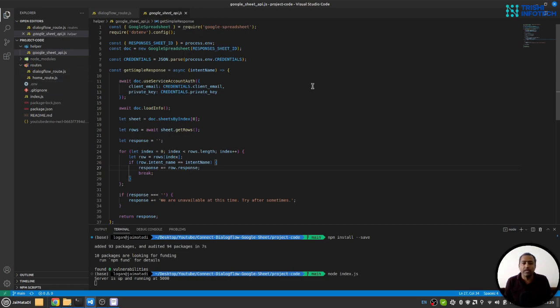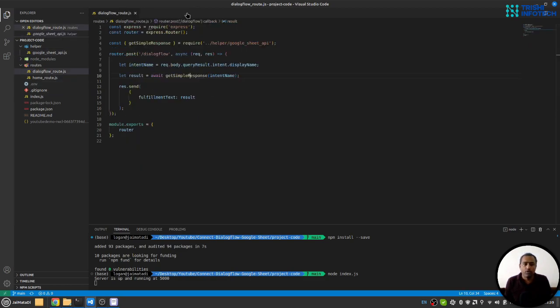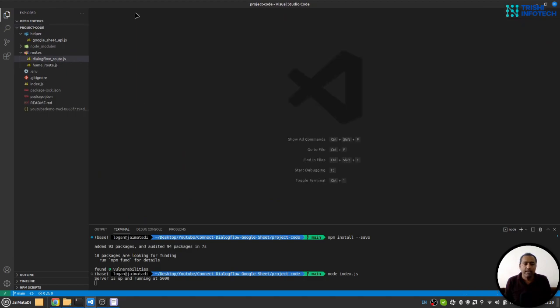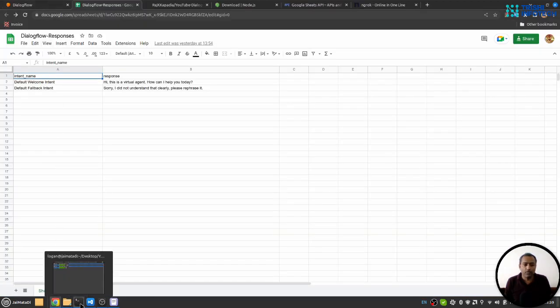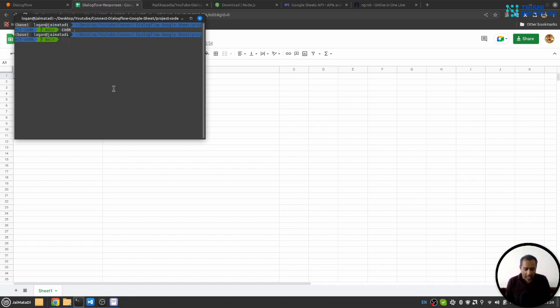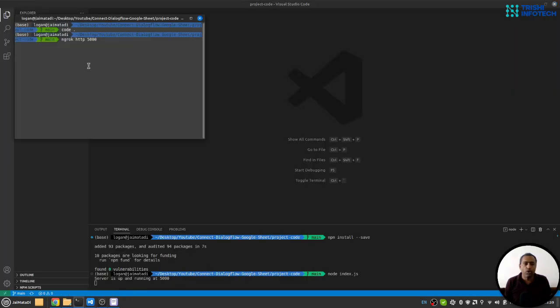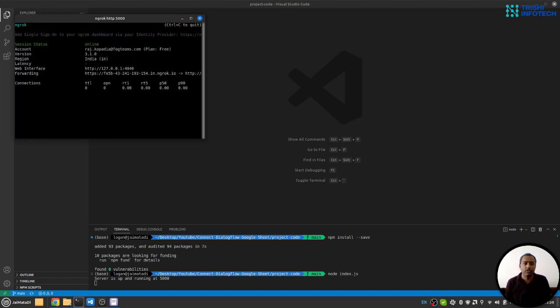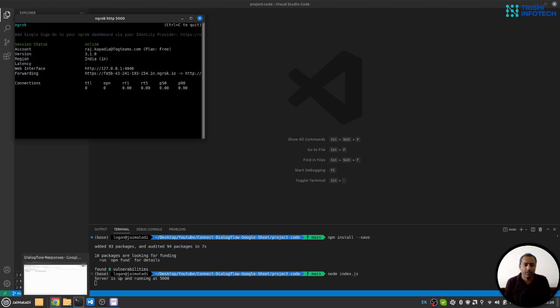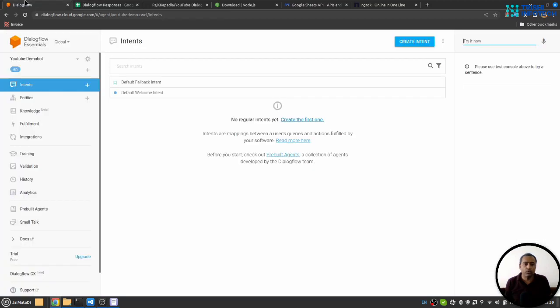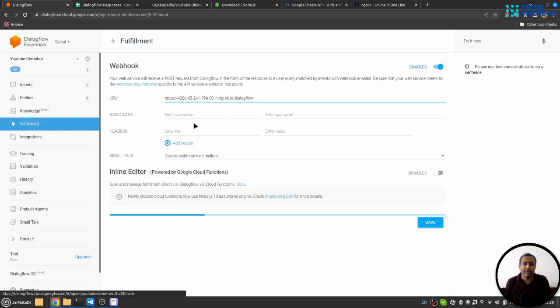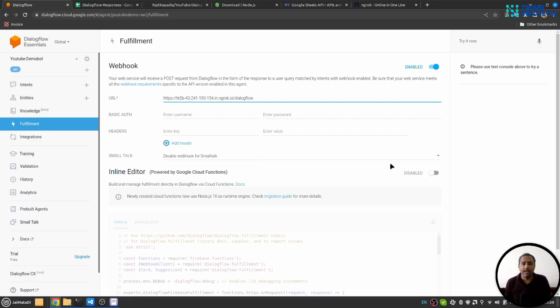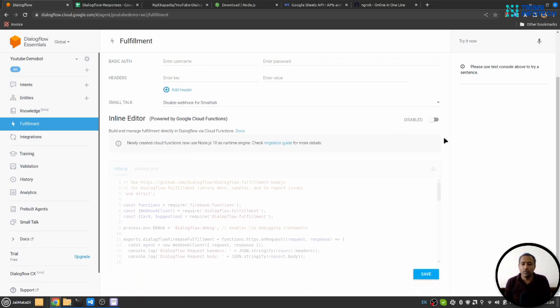Now let's check the working. For that I will start my ngrok on the same port my localhost is working. It is working on 5000, so I will start ngrok on 5000. I will copy this URL, I'll go to Dialogflow under fulfillment section, I'll provide the link followed by Dialogflow route, and I'll save it.